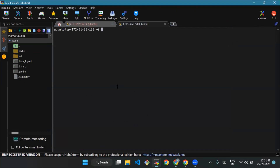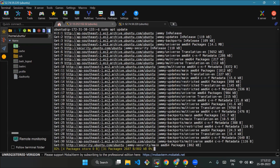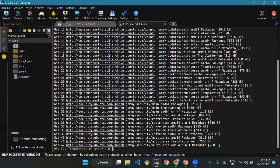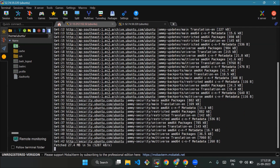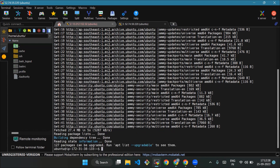After launching the EC2 instance, we'll run the following commands. First, type sudo apt update to update the package list. Now we'll run the below command to install the Aurora MySQL client on our EC2 instance: sudo apt-get install mysql-client.